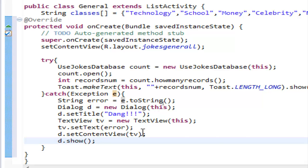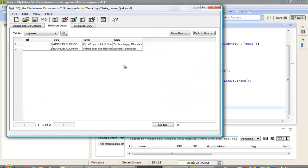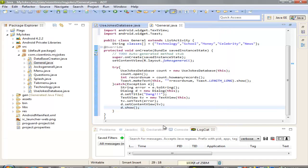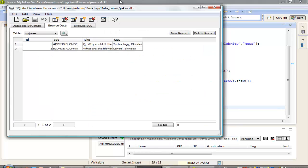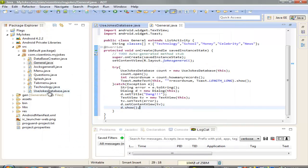Now let's check how many records we actually have in our database. The database is here — I think we have just two records. The database is in our assets folder.